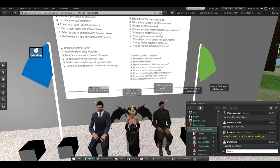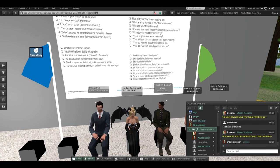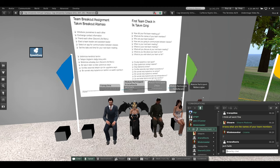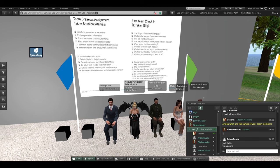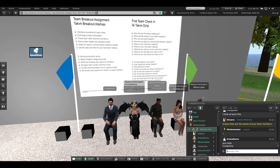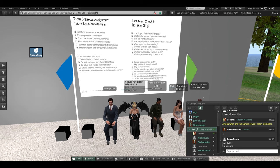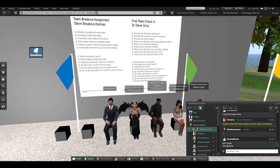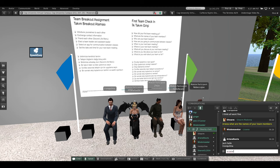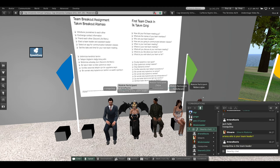Ariana, what are the names of your team members? Jack, Holly, Tranquil — there are a few others there. Are you looking? Ariana, who's your team leader? Tranquil. Okay, good, thank you.